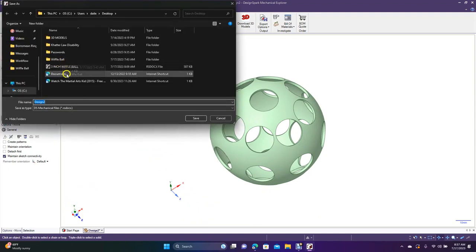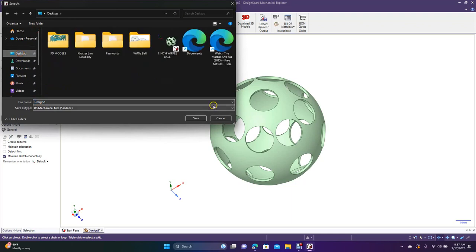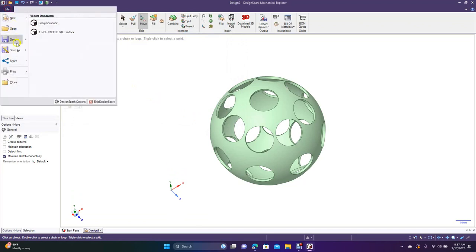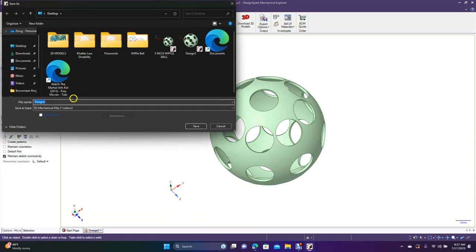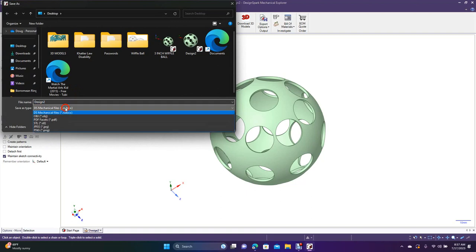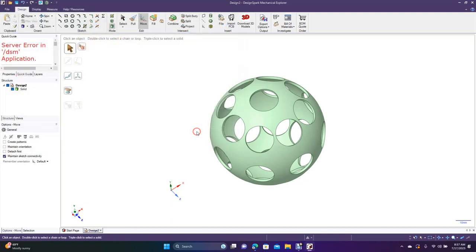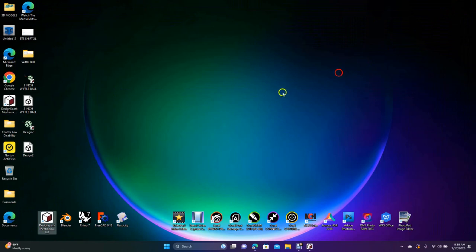Now let's save it. We'll call this Design 2, go to the Desktop, and save it as a native file. Then go to Save As, drop down to Save As Type, select STL, go to the Desktop, and save it as an STL. Now I'm going to take this into Rhino and add some colors.